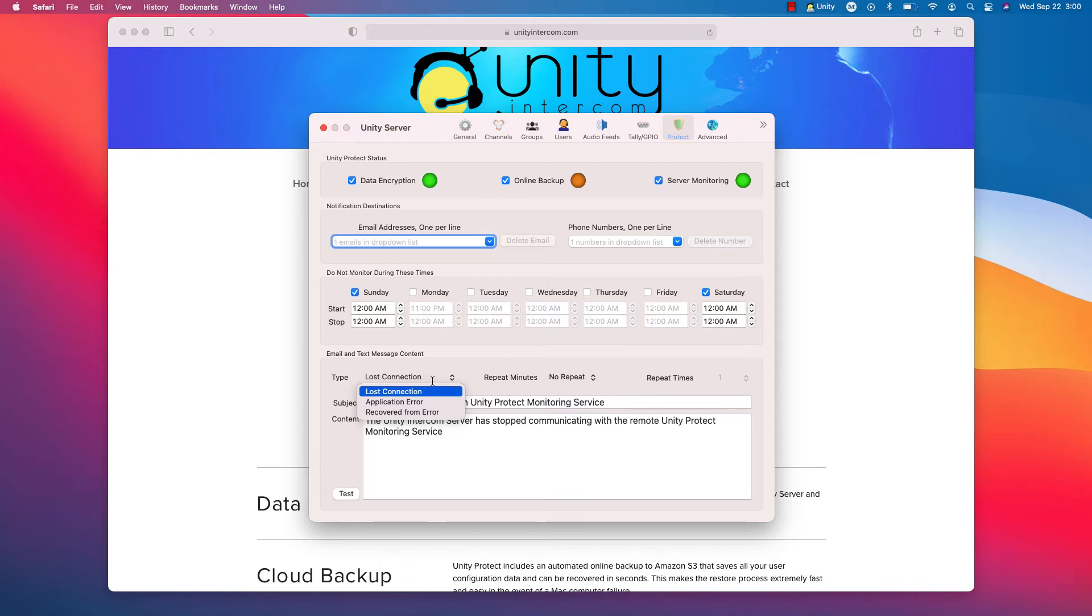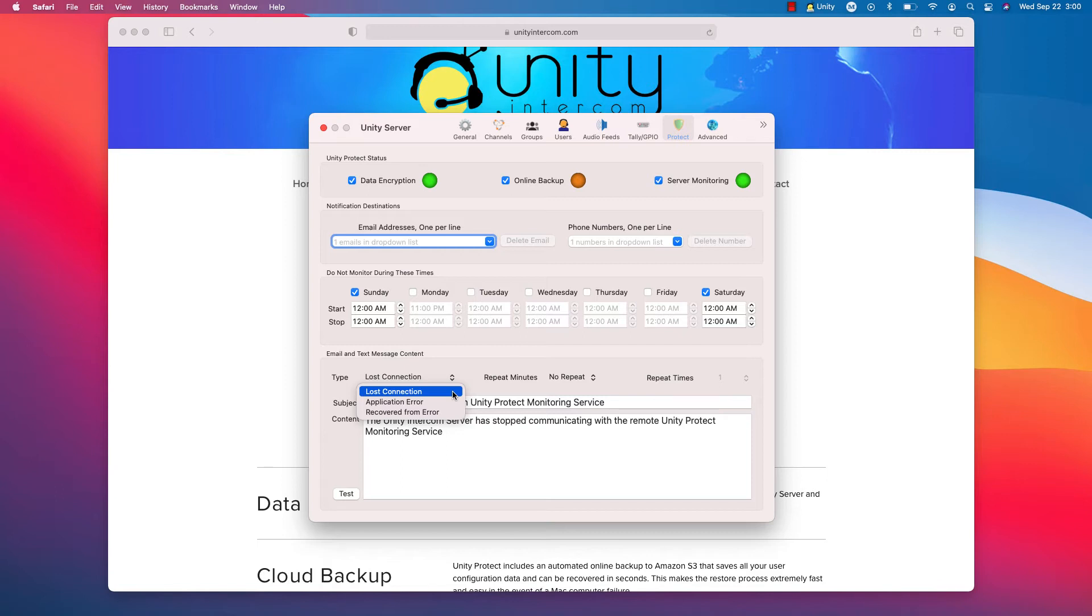An application error, that would be if you were plugged into an I.O. device, and then it either shut down, it died, somebody unplugged it. That will cause an error in Unity. And when that error is present, that means that Unity lost its timing source. It lost its I.O. device. Unity will actually not be running while in that error. So an application error will trigger an email and a text.